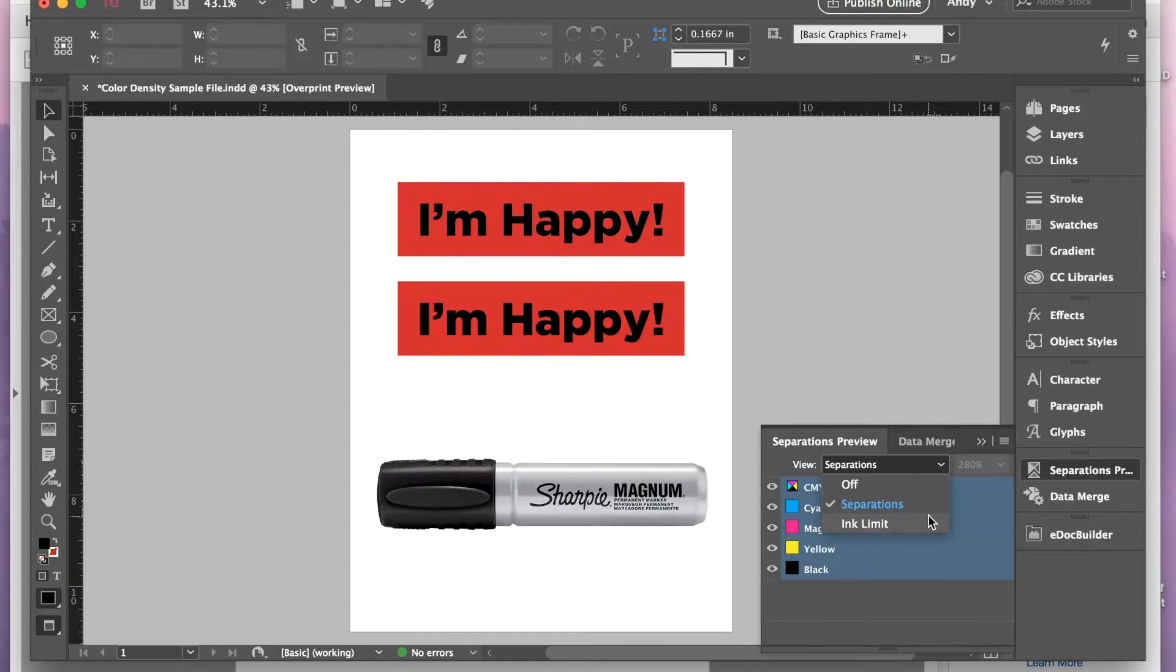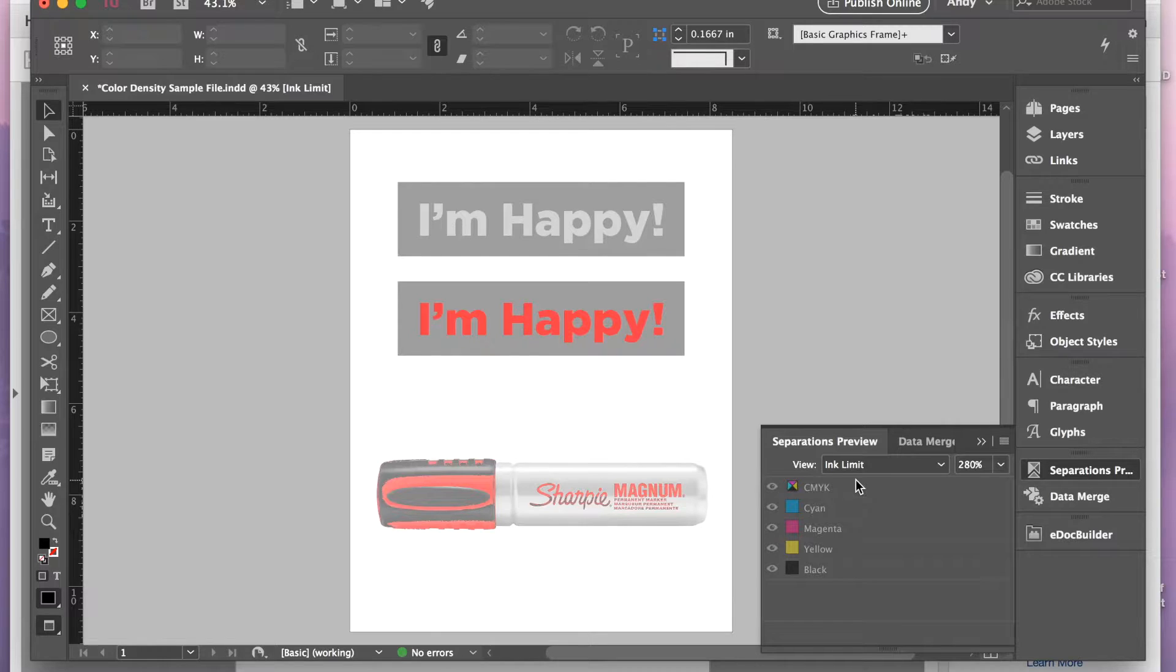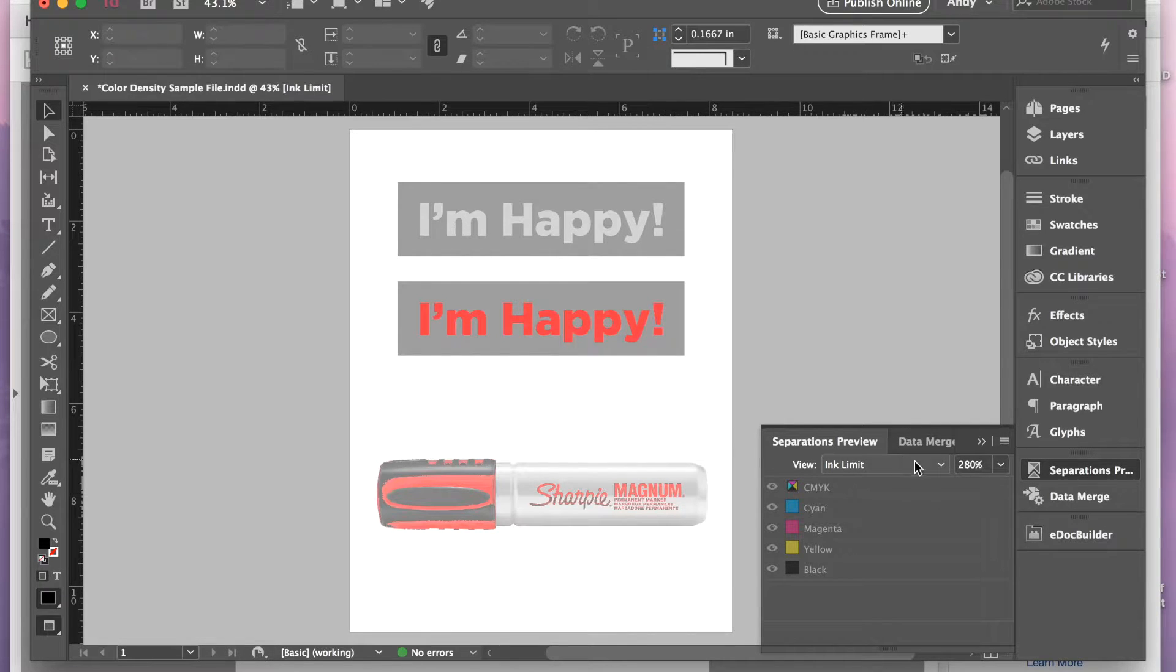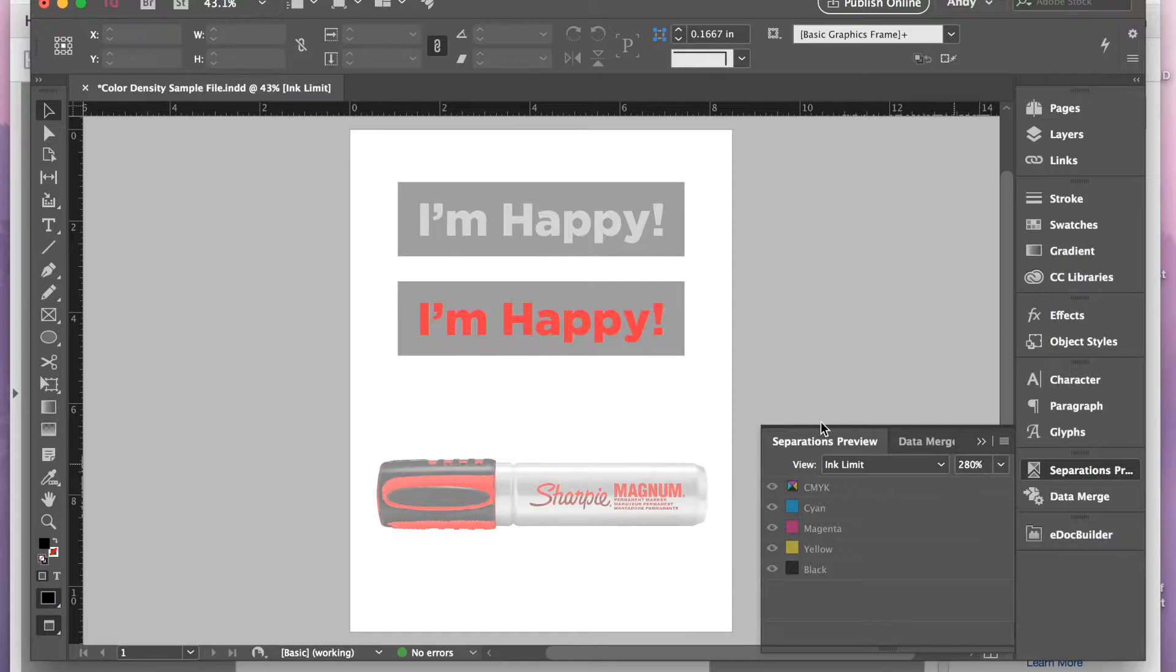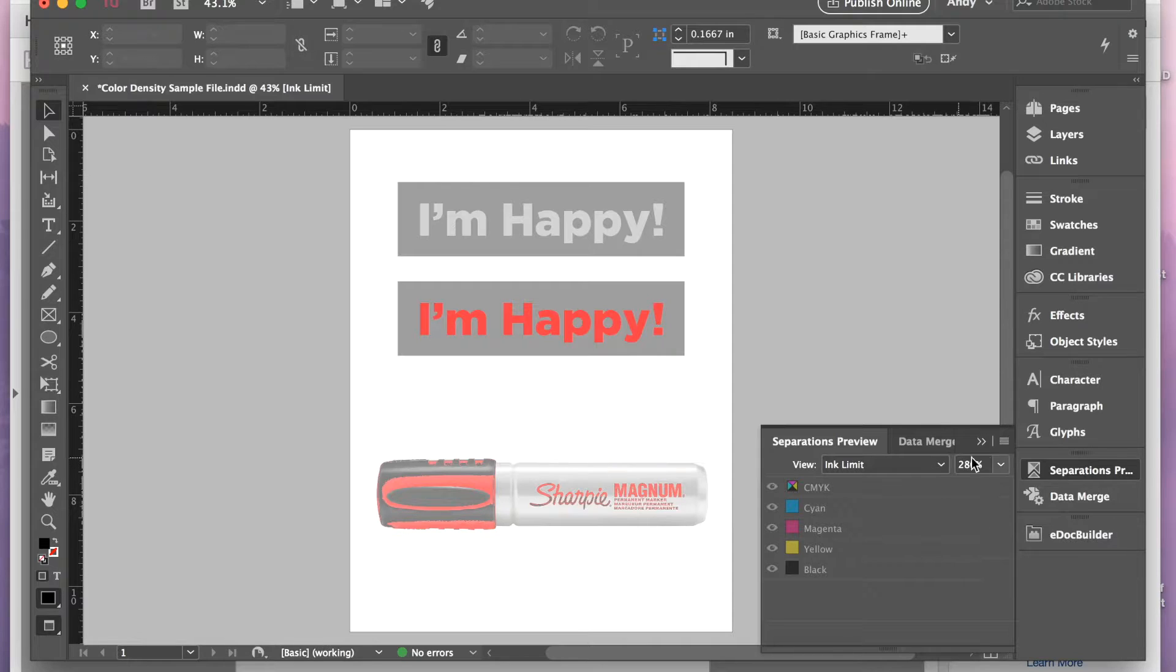Another thing you can look at is Ink Limit. So if you're trying not to go over 280%, then you can view the ink limit, set your percentage to 280%, and then anything that shows up in color over here is going to be above that ink percentage.